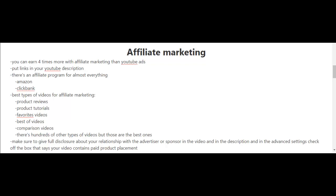There are dozens of affiliate programs out there, so you can just do a Google search and see which ones are more appropriate for your business. To increase the likelihood of your viewers actually clicking on your affiliate link in your description, you have to create good quality videos.